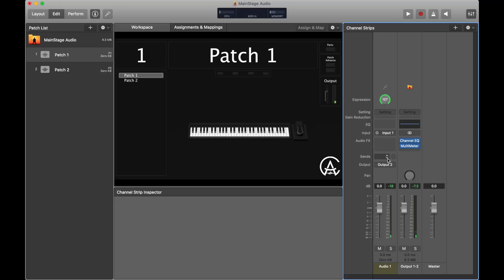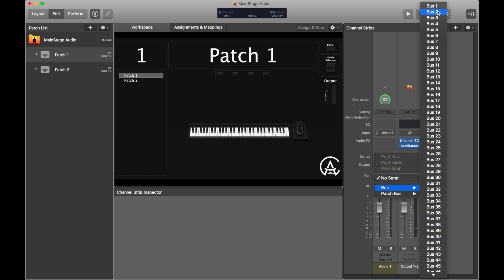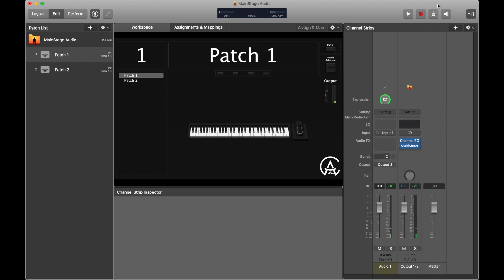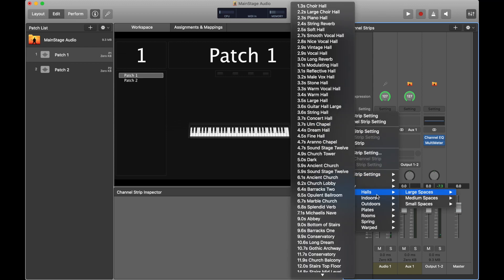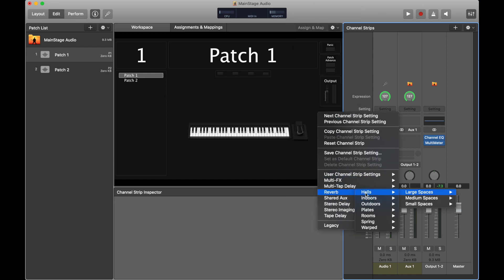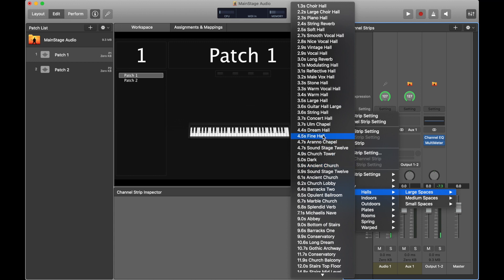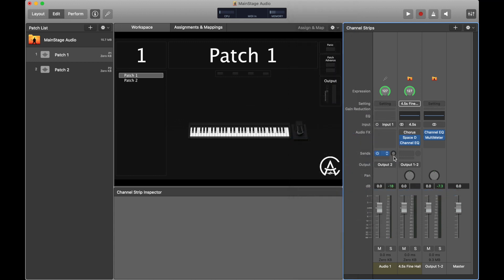I'm going to go over to the send, go to bus, let's go to bus one, go to settings at the top, go down to reverb, large spaces, halls, and then let's go with Fine Hall. I'm going to double-click this and put this at zero just so it's pretty obvious. And here's what that sounds like — check one, two. That's my reverb effect.